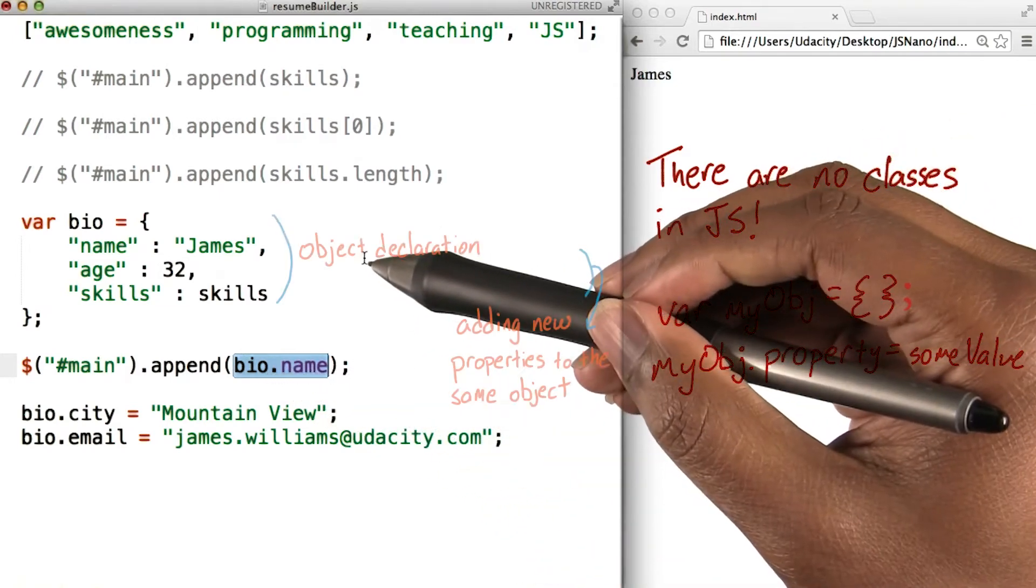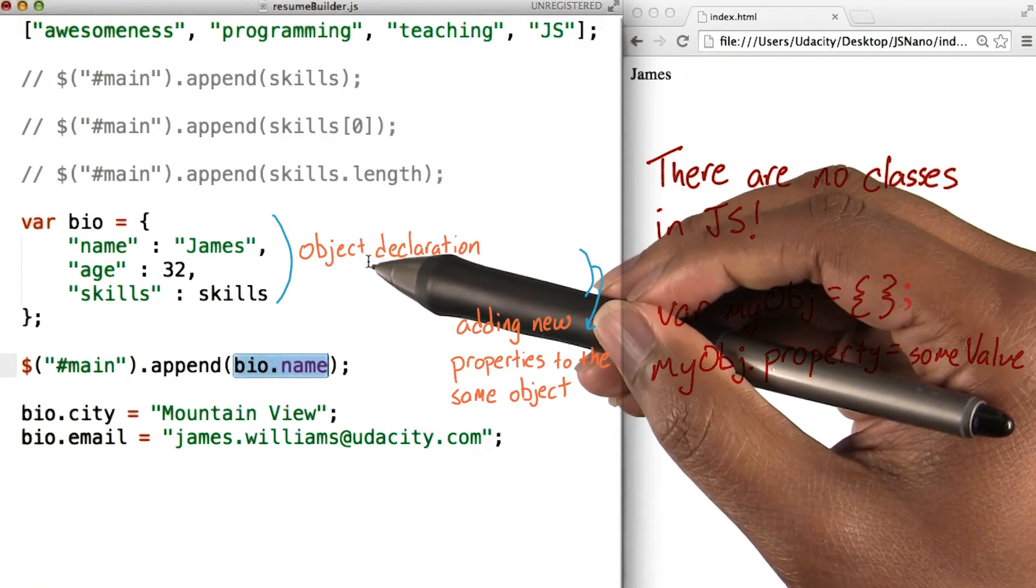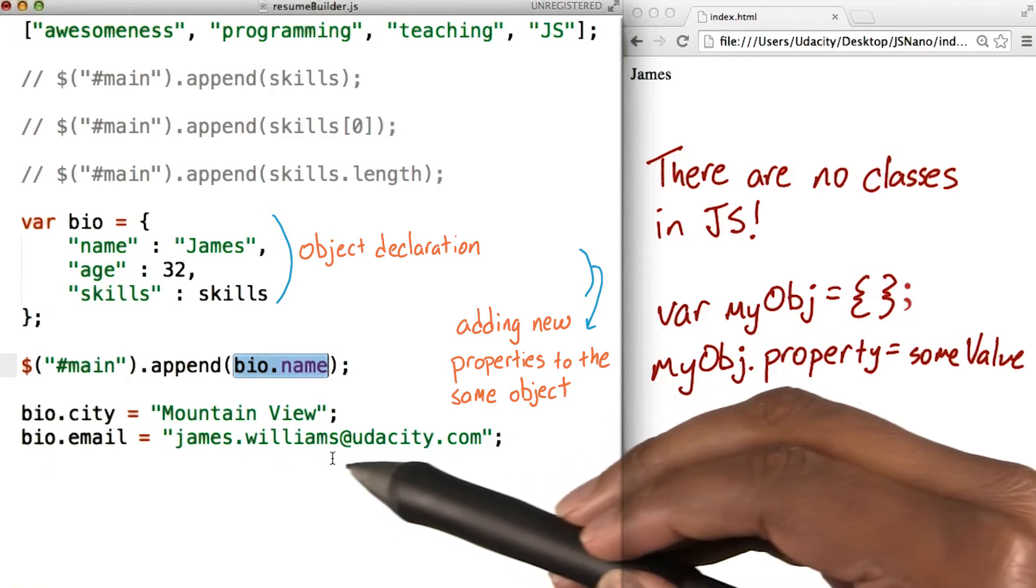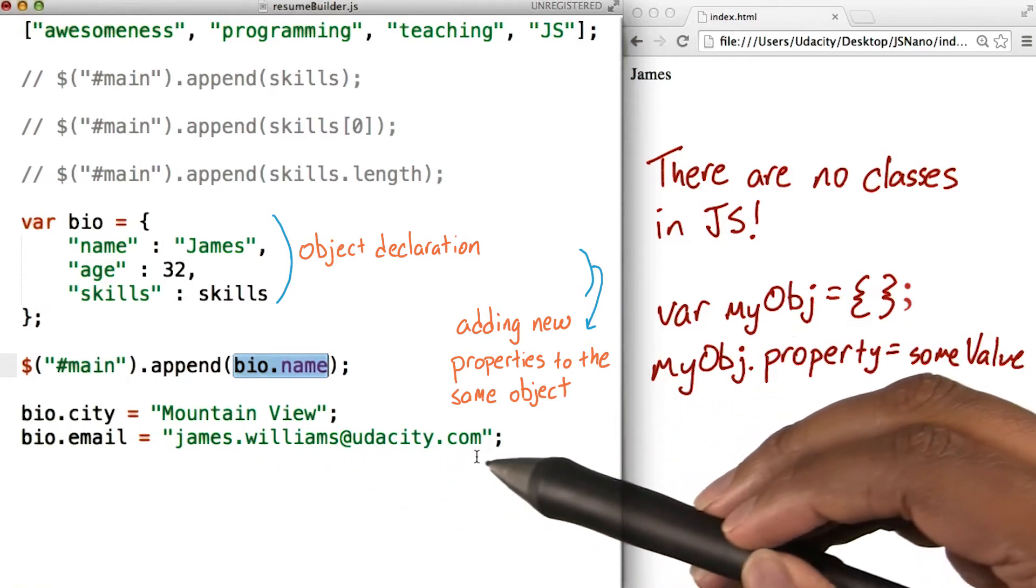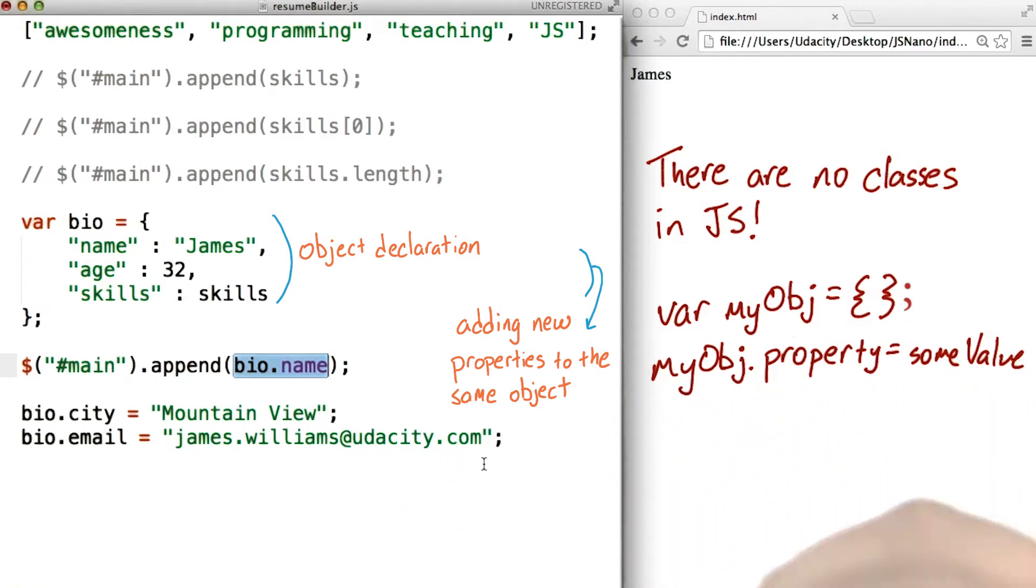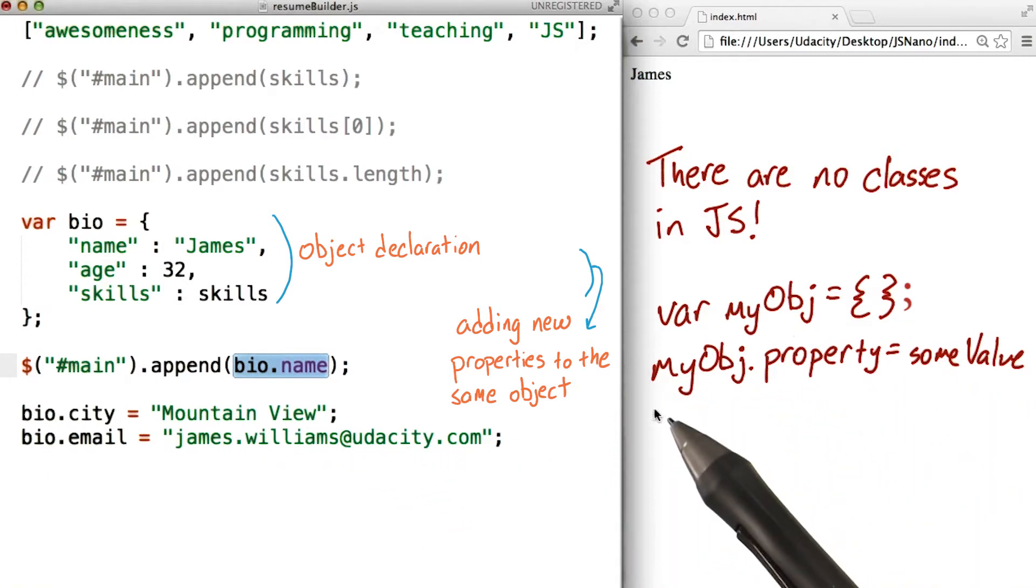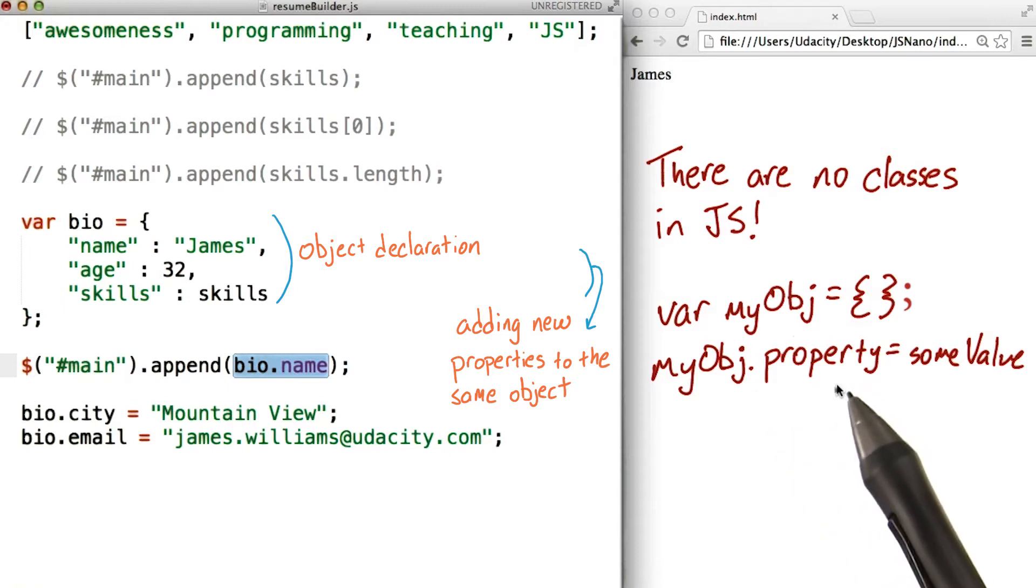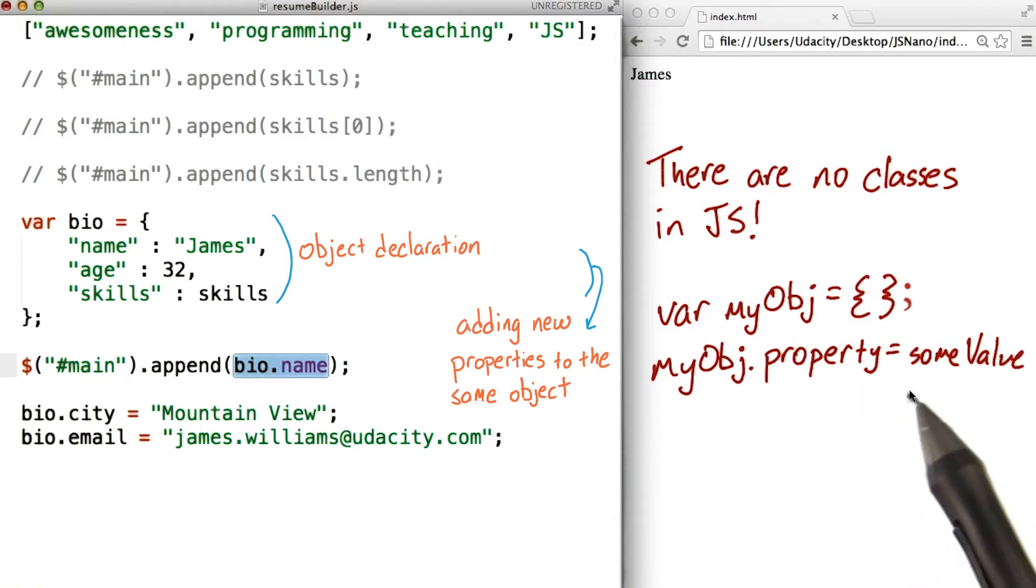Dot notation allows us to declare an object and then define its properties outside the curly braces. The syntax looks like so. We'll have object.someproperty equals some value.